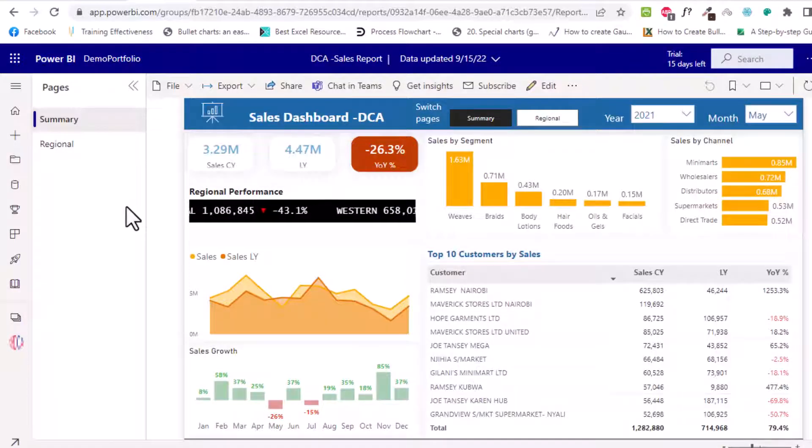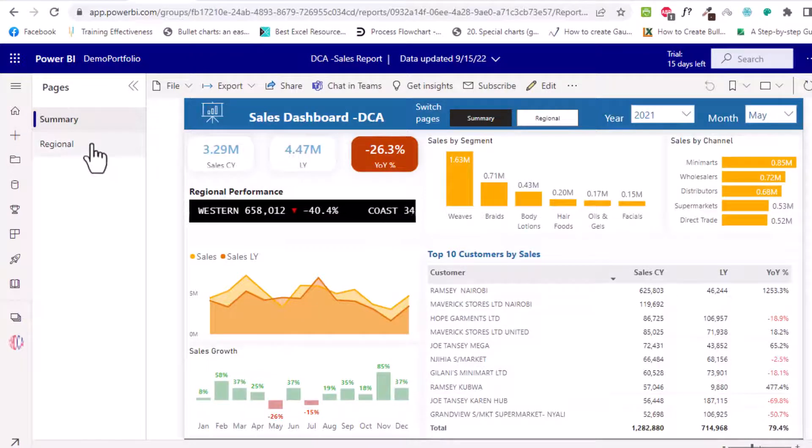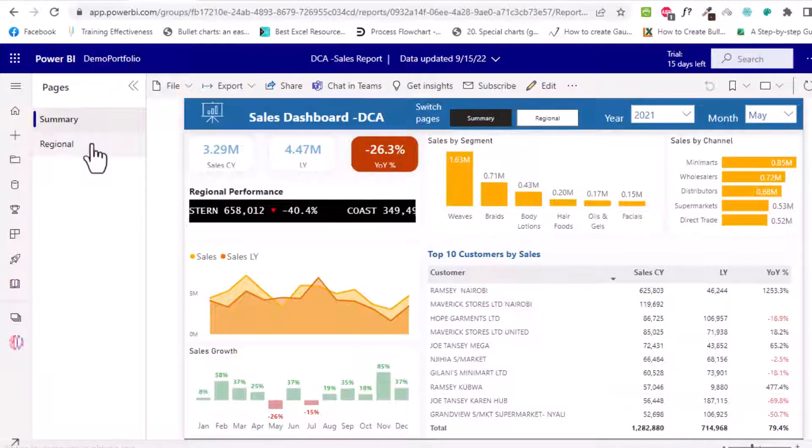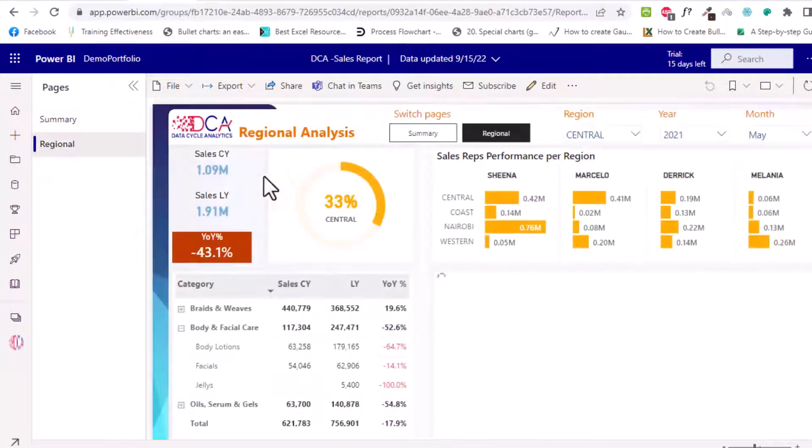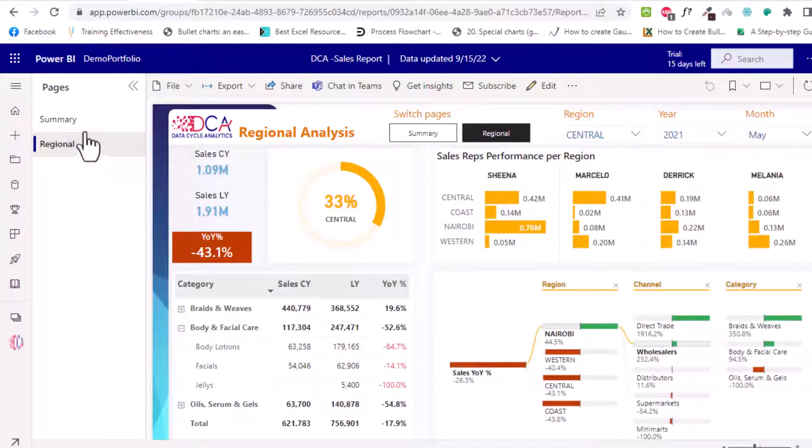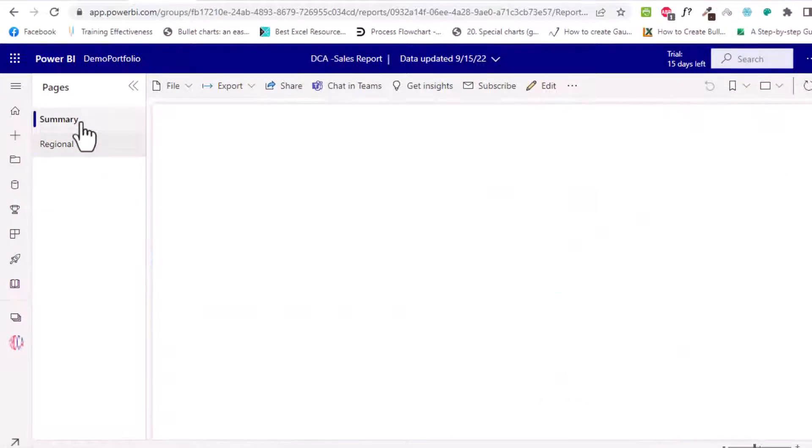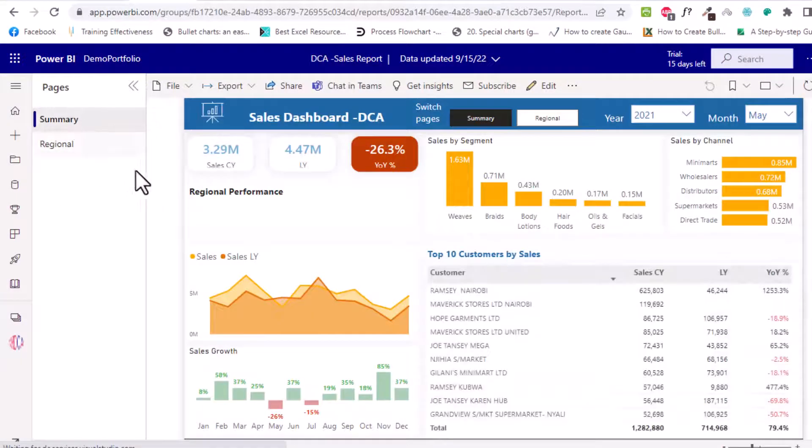So I'm here in Power BI and as you can see I have a report that has two tabs. I have summary and I have the regional performance here and this is the report that you'd want to view in PowerPoint.